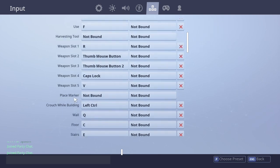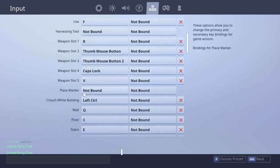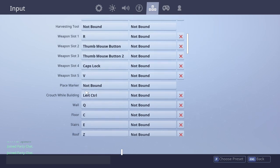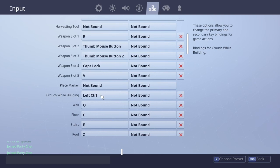I don't have place marker bounded, but I mean, it still works. Crouch wall building, you want to keep that on left control, it should automatically be that.